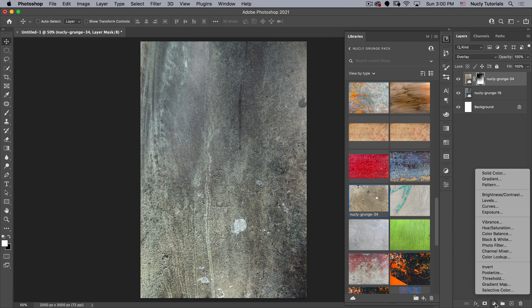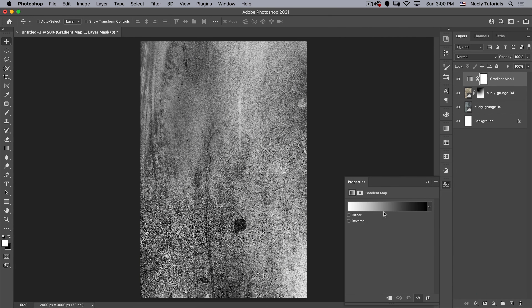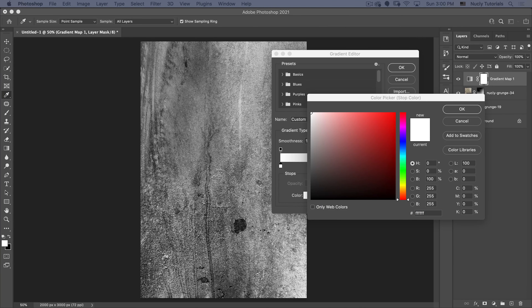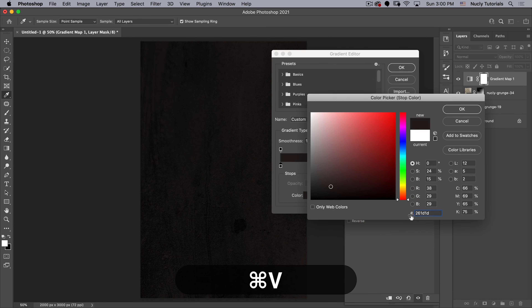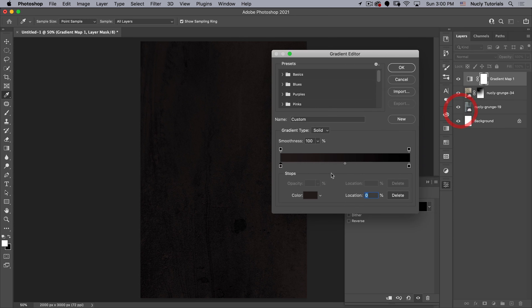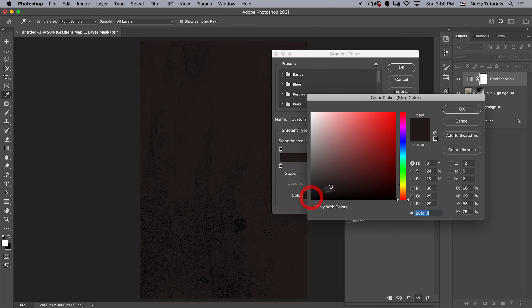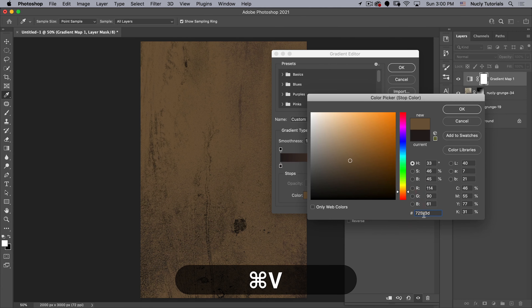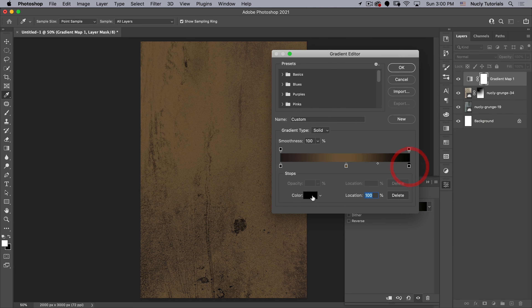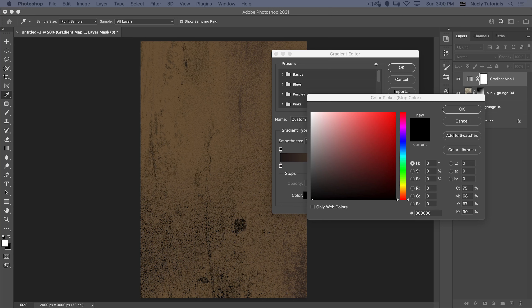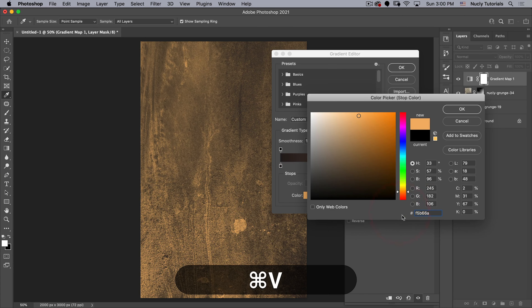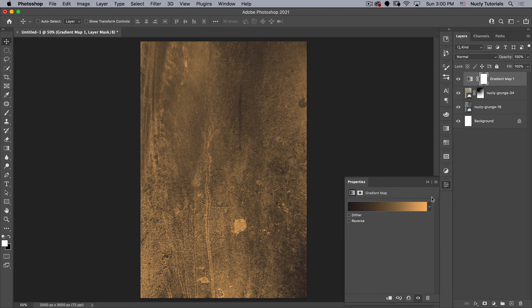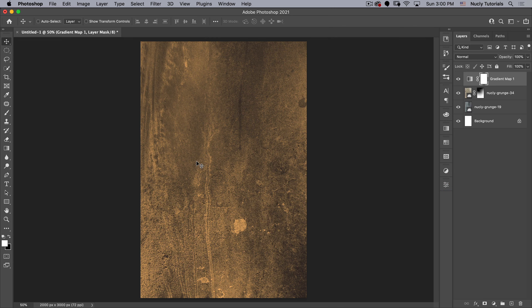Next we're going to give it its color with a Gradient Map to make a gold gradient. Our first color is a darker brownish — that's 261D1D. Then we add a color in the middle: 725A3D. Finally our light color is F5B66A. Let's hit OK and we have our basic background color in place.